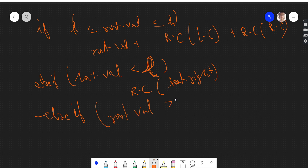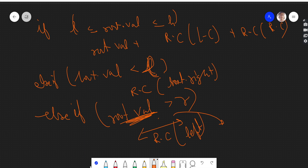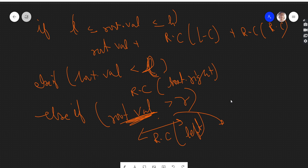The third case: if the root value is greater than high, it's not in the inclusive range. All nodes in the right subtree will be greater than this root value, so those also will not lie in the range. Therefore we only make the left call — we skip the right subtree entirely.